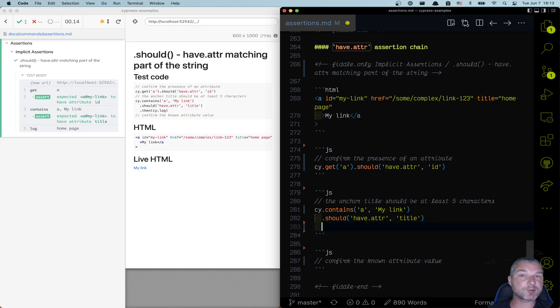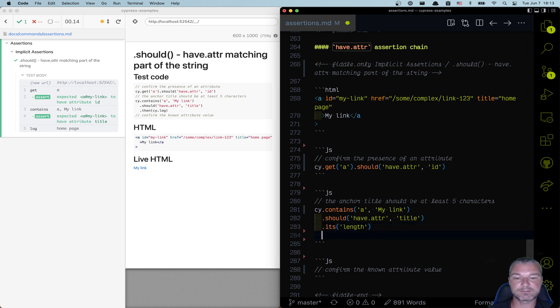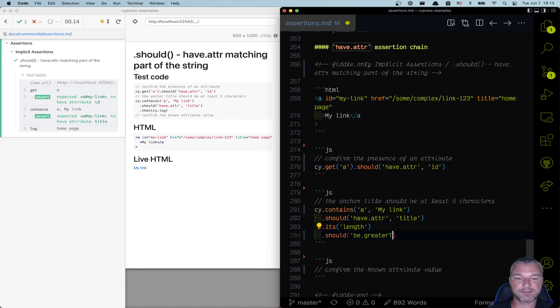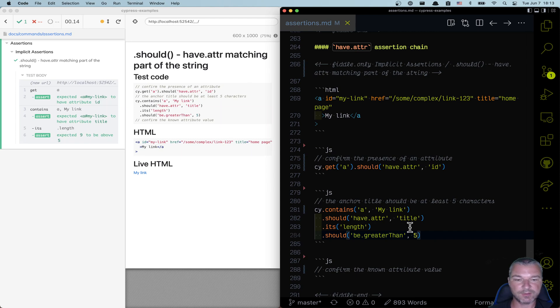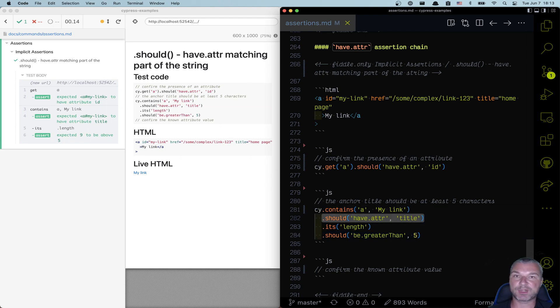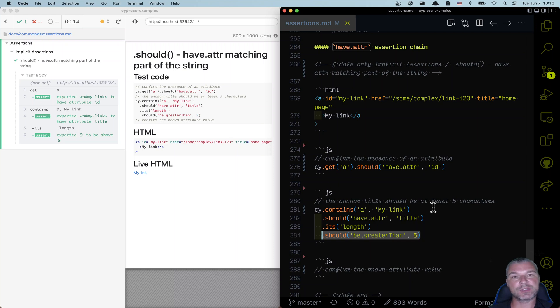It allows us to chain assertions. So we're getting the attribute, and then we can say something like its length should be greater than, let's say five characters long. So we have an element, we're confirming it has an attribute title and we yield the title. We get its length and we check that it's greater than five.